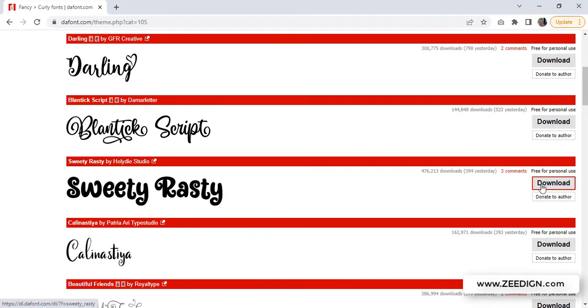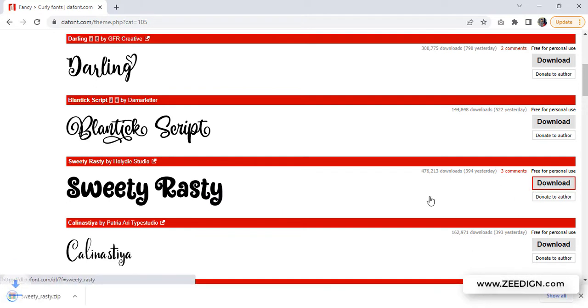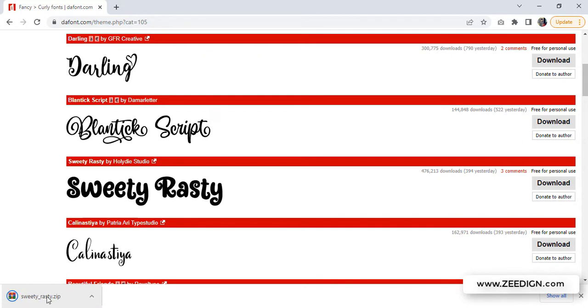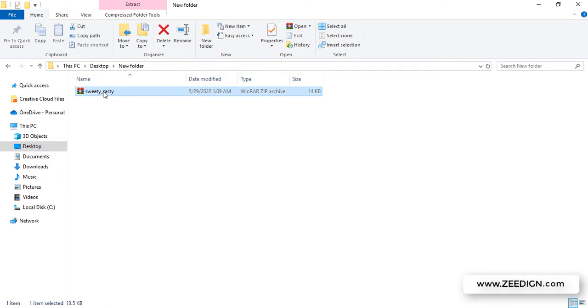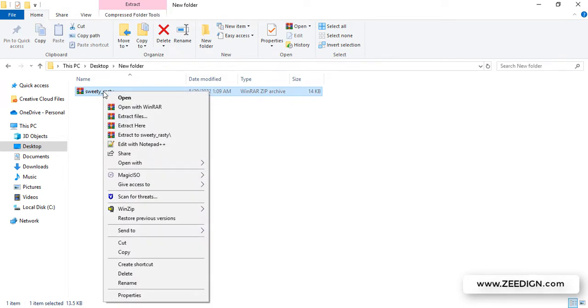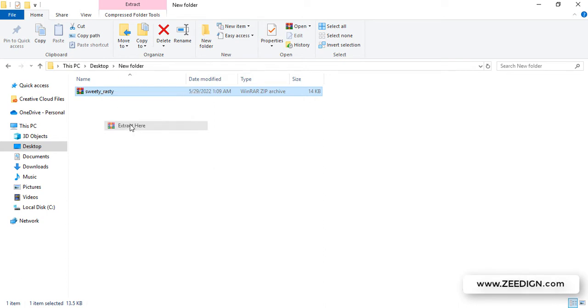I'll just click on this Download button. It will download a zip file like this one. Then I need to go to where that file has downloaded, right-click on it, and extract files here.